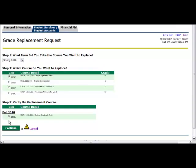Select the Continue button to continue the process. If you are not ready to submit your grade replacement request, select the Cancel button. If you cancel the request, your information will not be saved and you will need to begin the request process again.